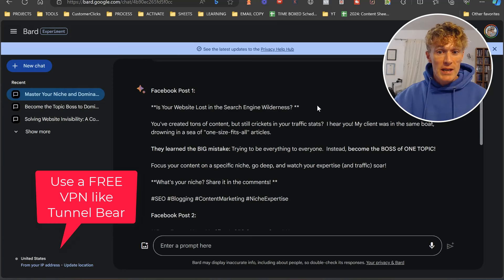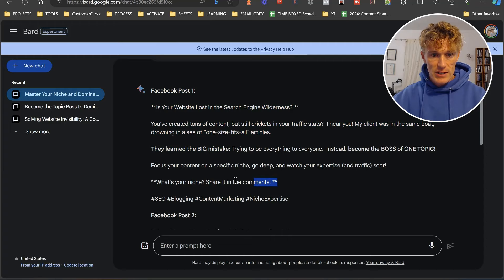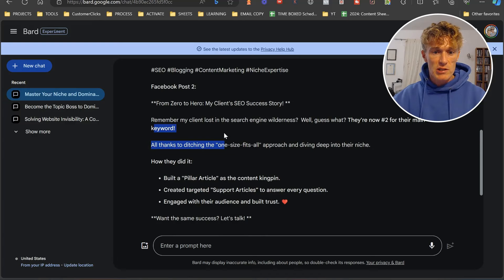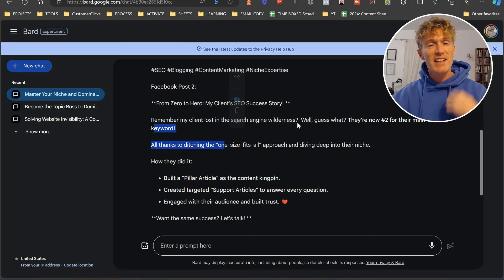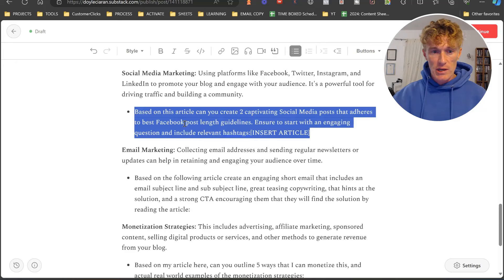We've got, is your website lost in the search engine wilderness. Then we've got a bit of text, all that. It finishes with what's your name? Share it in the comments. Then we've got our Facebook post two. Remember my client is lost, et cetera. So there's how you create social media posts related to your content. You can do this as many times as you want. You can go through and ask it to create two, create two, create two. It's going to give you a lot of different variations of posts that you can use for your specific blog posts.